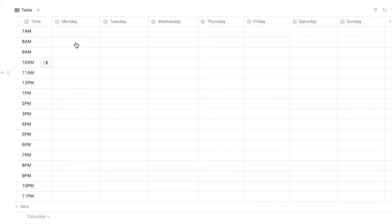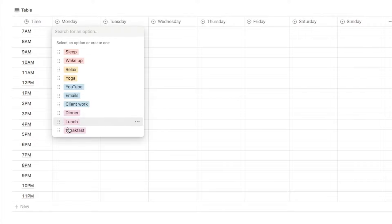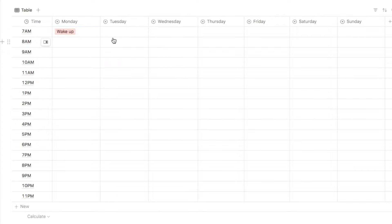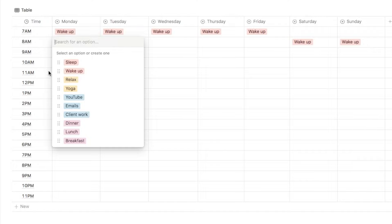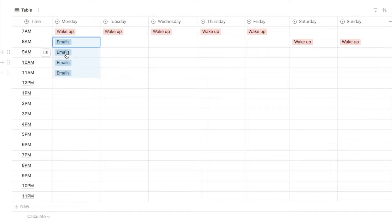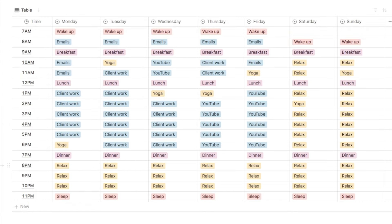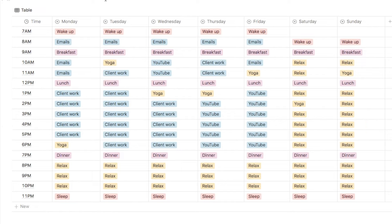Now we can actually start adding things into the schedule. Let's start by adding something in the 7am slot on Monday — simply click on the box and it displays all the different options, so let's add 'wake up' as an example. You can add that for every single day of the week, adding it a little bit later on the weekend. Another great feature is that if an item goes over several time slots, you can simply add it in — let's go with 'emails' — and drag it down to fill multiple boxes at once, which is a quick way to time block across multiple slots. This works well for someone who just wants a general idea of how their day is structured.